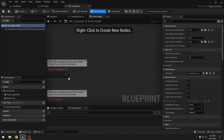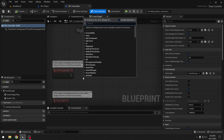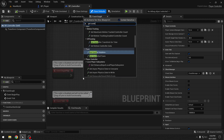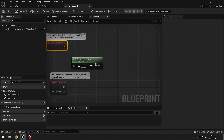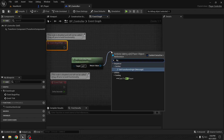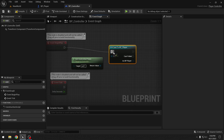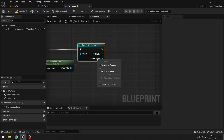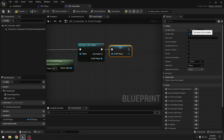In the Controller blueprint, on Begin Play we want a quick reference to our player. We'll call Get Controlled Pawn and cast it to BP_Player, then promote it to a variable and call it BP_Player.